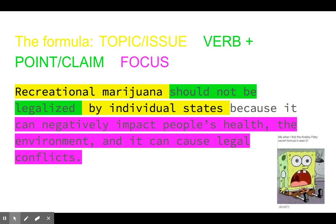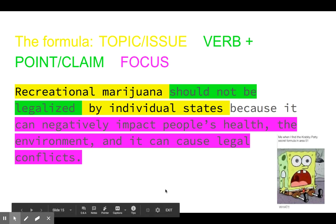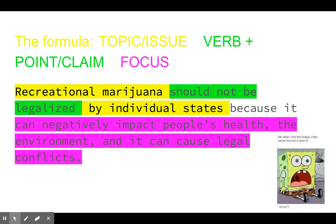Those are my reasons and those are going to be the topics of my body paragraphs in the future. This is all one sentence — we're addressing not only what we're talking about, but what side we're on (pro or anti, for or against), and then the reasons why. The reasons are going to be the topics of your body paragraphs, and you're going to get much more in depth on each of them.